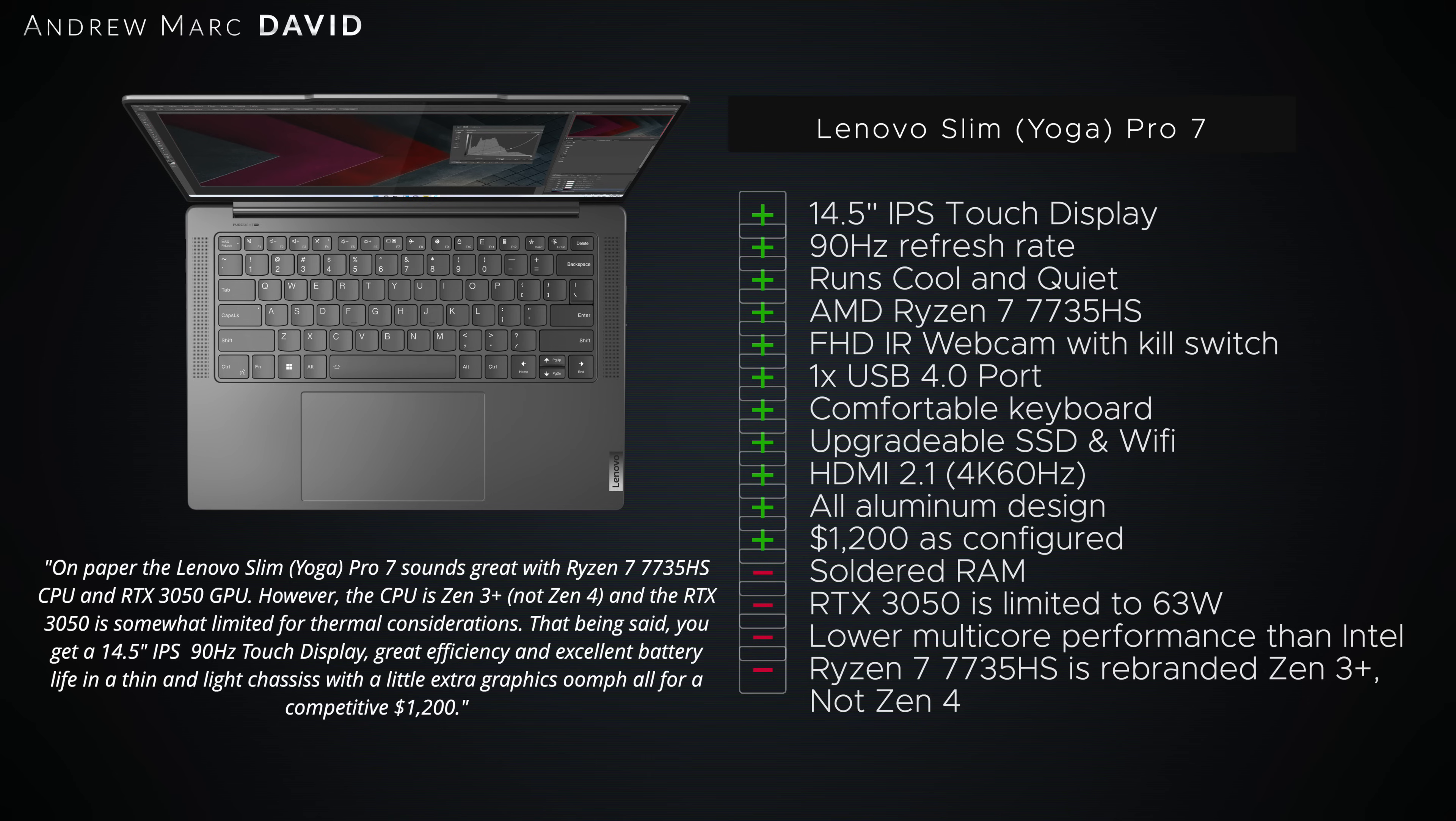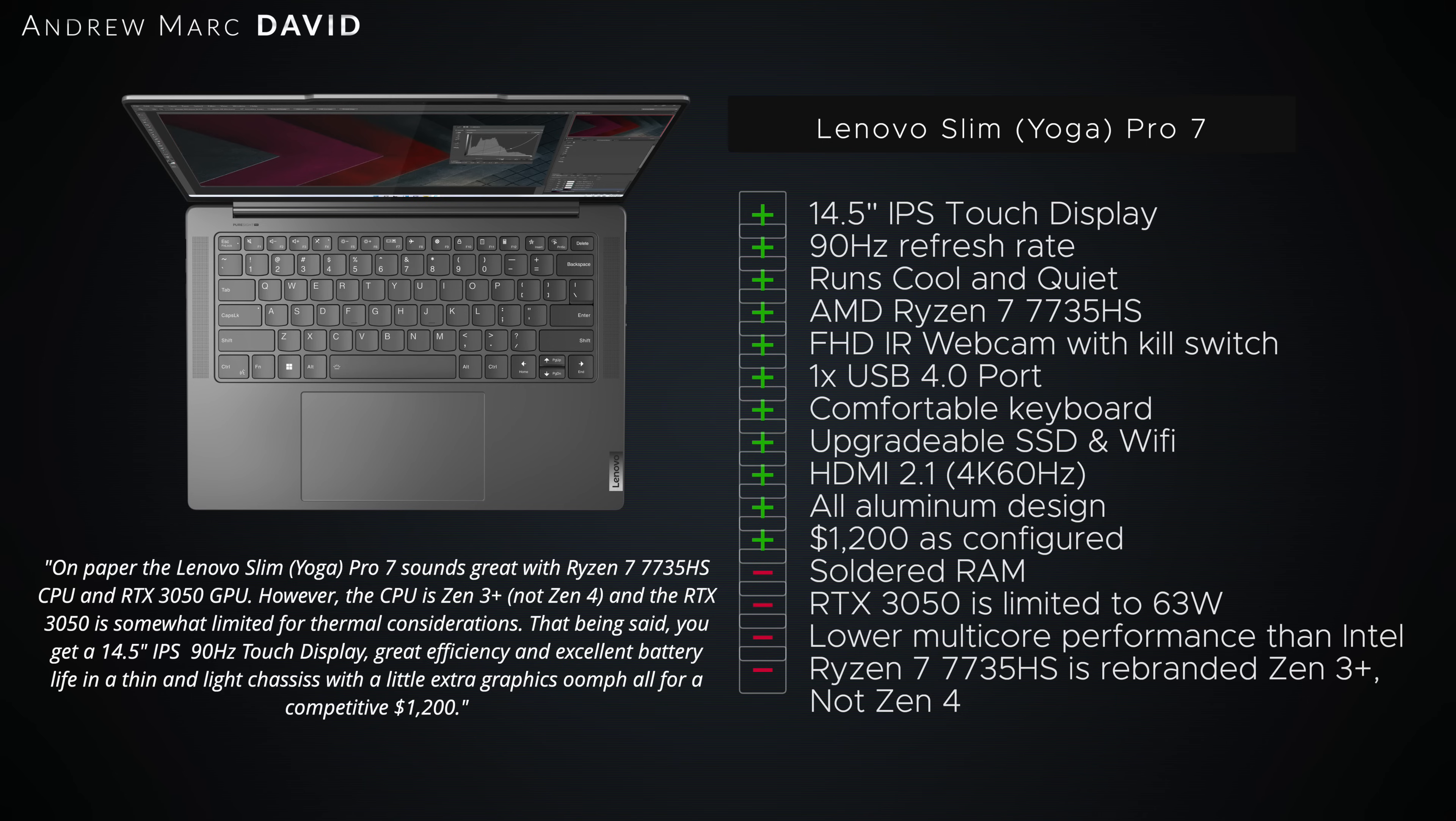Now the negatives here, of course, is the fact that it's going to have soldered RAM. The RTX 3050 is a bit limited when you compare it to other discrete GPU options. Of course, that's going to be because of the thermal considerations of this. And we're seeing less multi-core and single-core performance when you compare it to a 13th gen Intel processor.